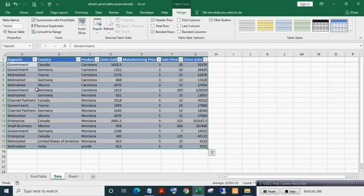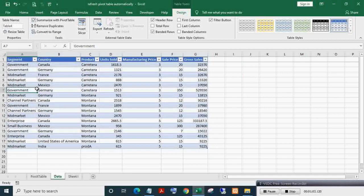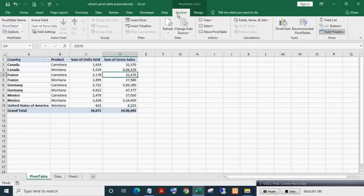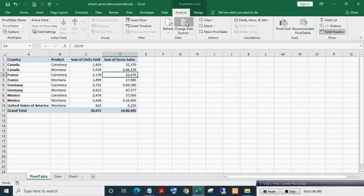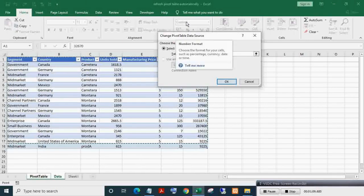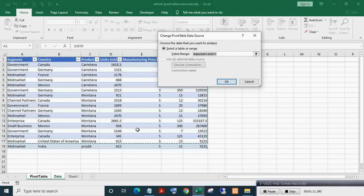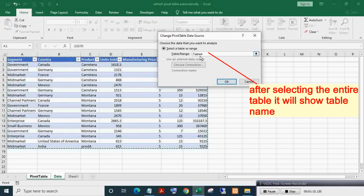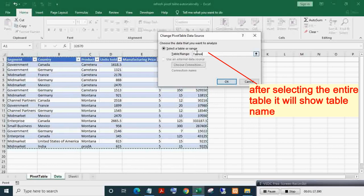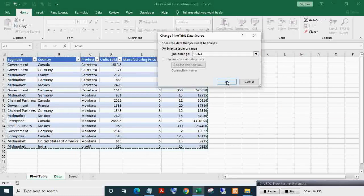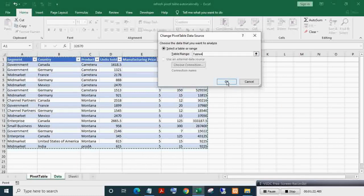Now come to the pivot table and change the data source to the last row. As you can see here, it's showing Table 4, which is the default table name. If you already converted the range into a table, then exclude these steps.